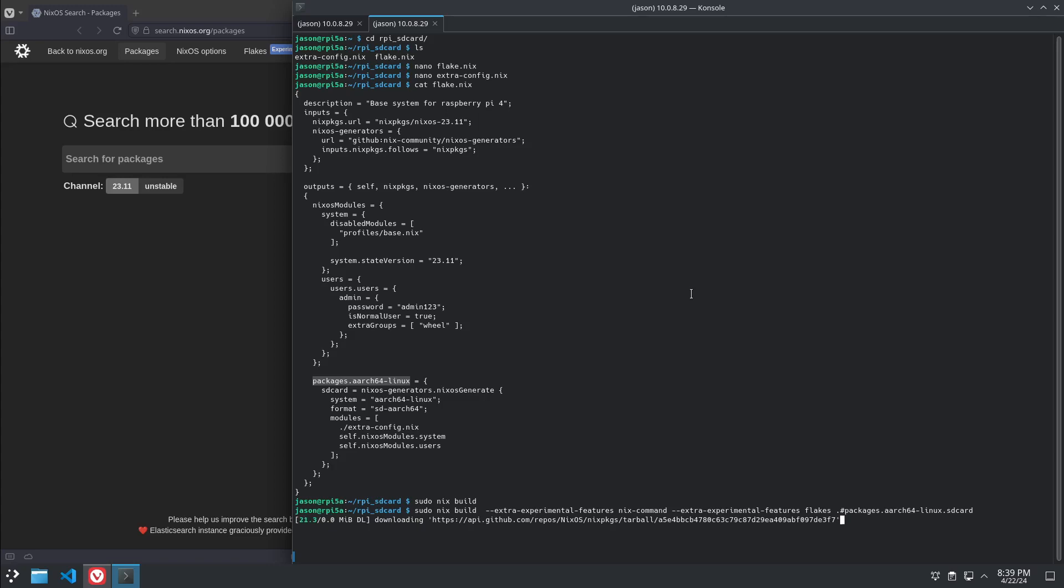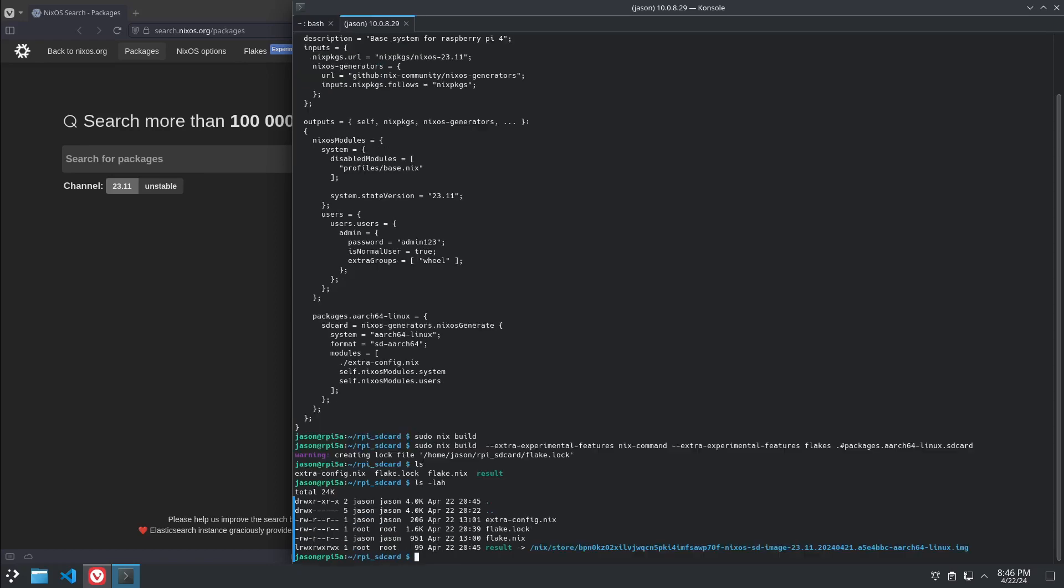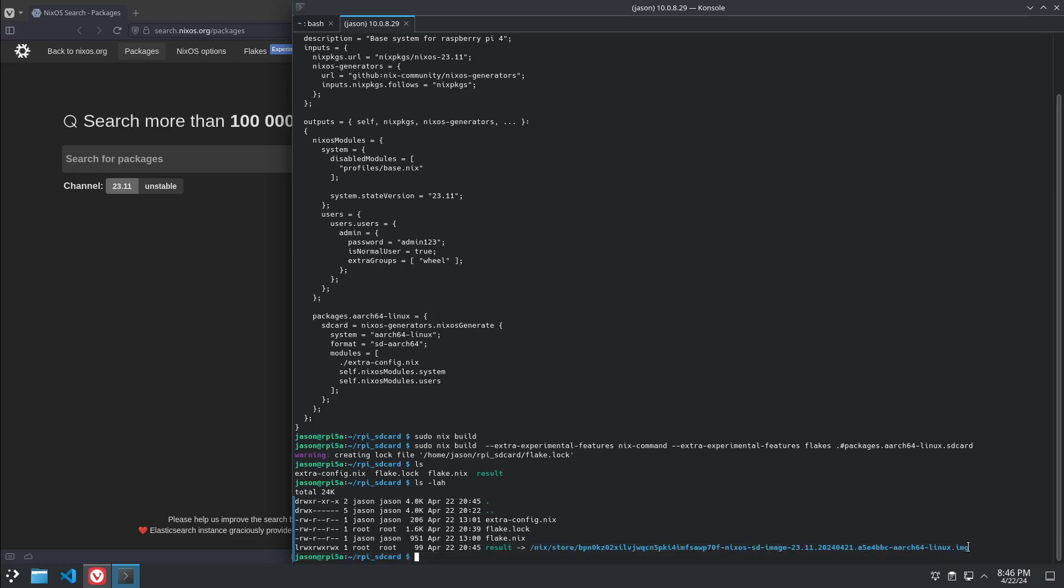On a Raspberry Pi 4, this will take about 10 minutes, depending on your internet speed. It's not that bad. And there we go, through the magic of editing, we're already done. And this will create a symlink to the actual result file.